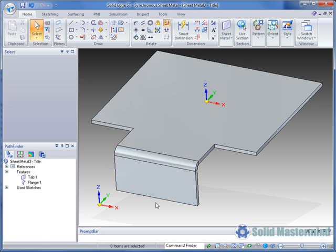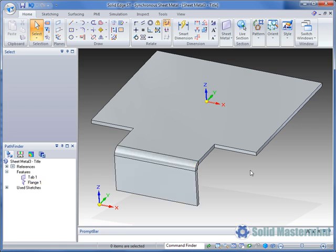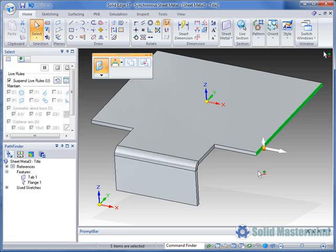Looking in the pathfinder we can see that a flange feature has been created. If required multiple thickness faces can be selected at the same time.